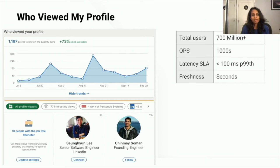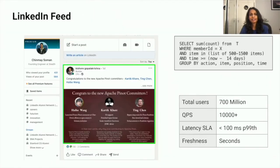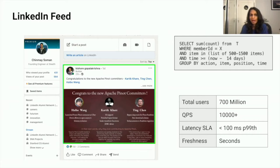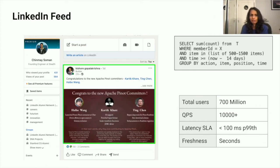Another favorite is the LinkedIn feed. Whenever you log in and look at your feed, the feed model fires several queries at Pinot to decide what items to show you and in what order. A technique called impression discounting is applied to ensure a relevant and fresh feed based on your interactions. The query sent to Pinot has filters with range clauses, IN clauses, GROUP BY and aggregations — but this happens at LinkedIn scale: hundreds of billions of records, tens of thousands of QPS, with query latency SLAs in milliseconds.